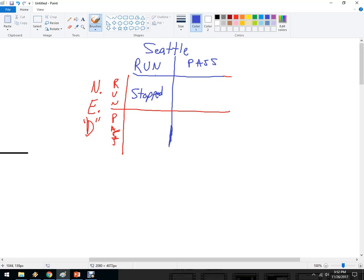There's only one player that has the ball, and he was a pretty good player. But the outcome, if New England's defense was playing really well, is that it gets stopped — maybe 80% of the time. If Seattle were to run and New England were to defend the pass, it would have been a touchdown and six points, so Seattle would have won.